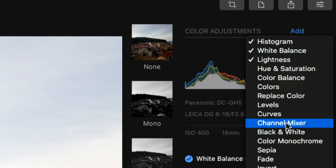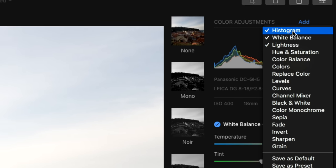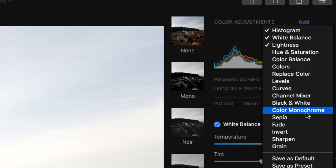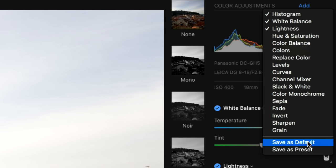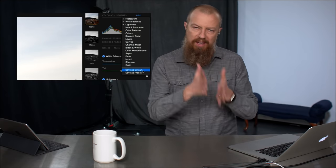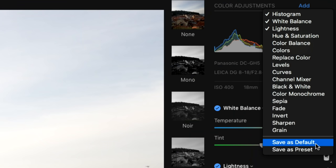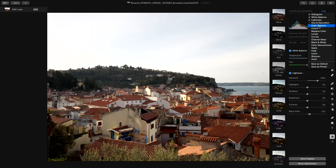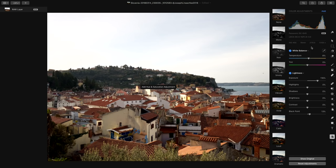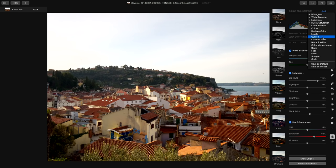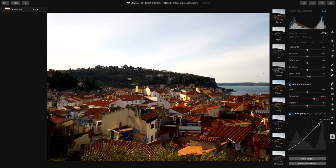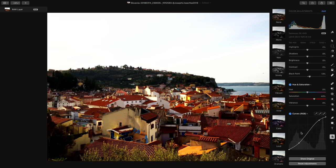Clicking Add reveals: hue and saturation, color balance, colors, replace color, levels, curves, channel mixer, black and white, color monochrome, sepia, fade, invert, sharpen, grain, and the ability to save presets or even save a default. So if you came up with some recipe you always want applied when pictures are opened, you can set a default. Let's add hue and saturation to pump up the saturation a bit, then add curves — I'll put a little S-curve on it to crunch up the contrast, working in RGB luminance and individual RGB channels.